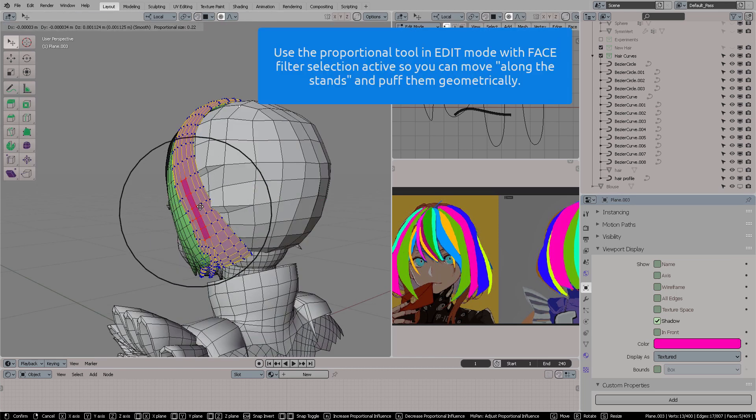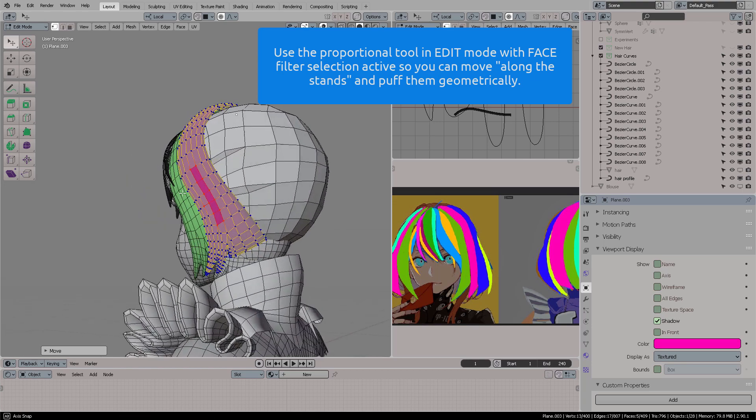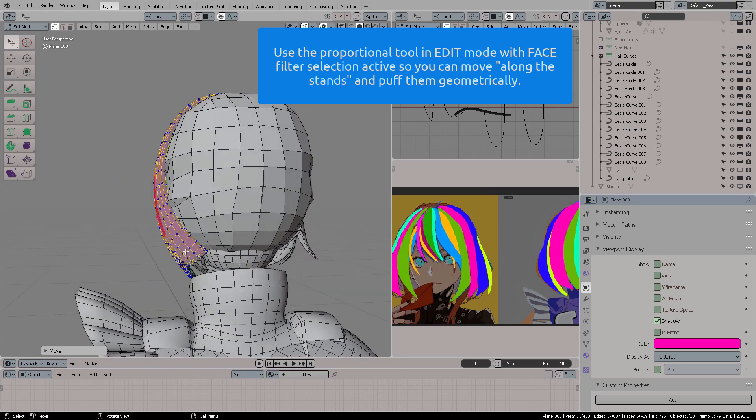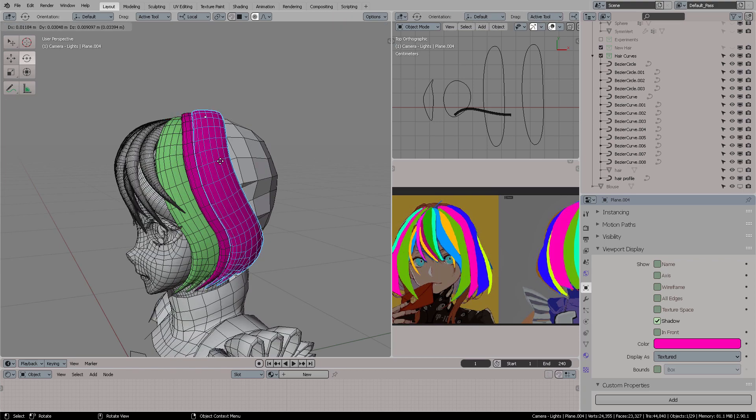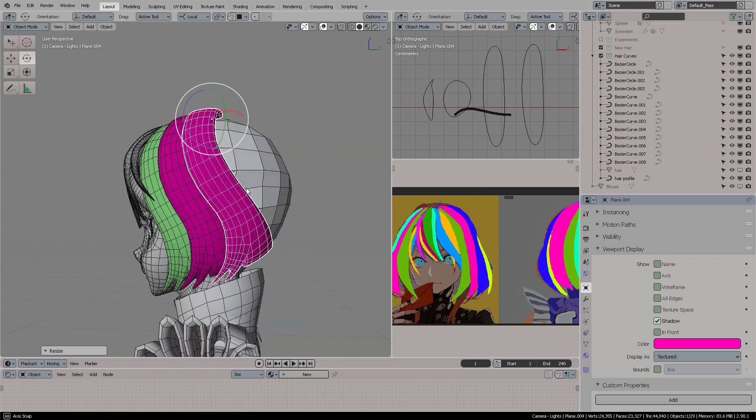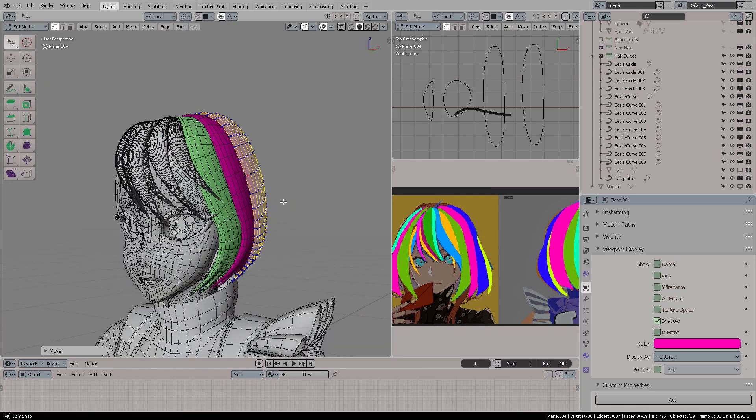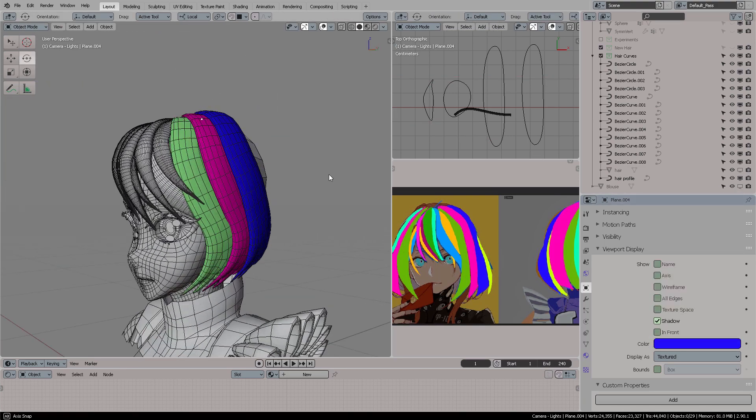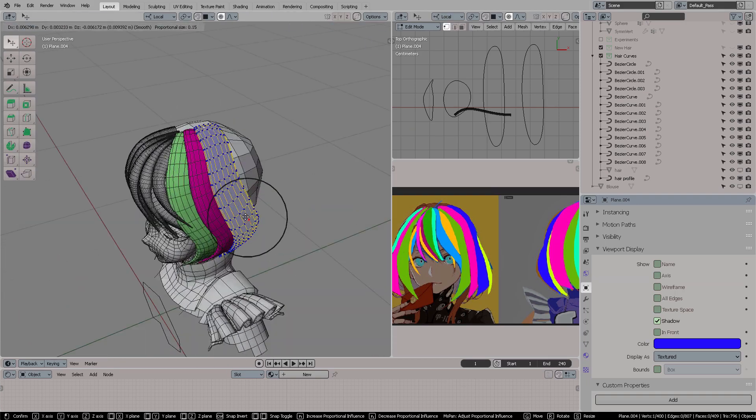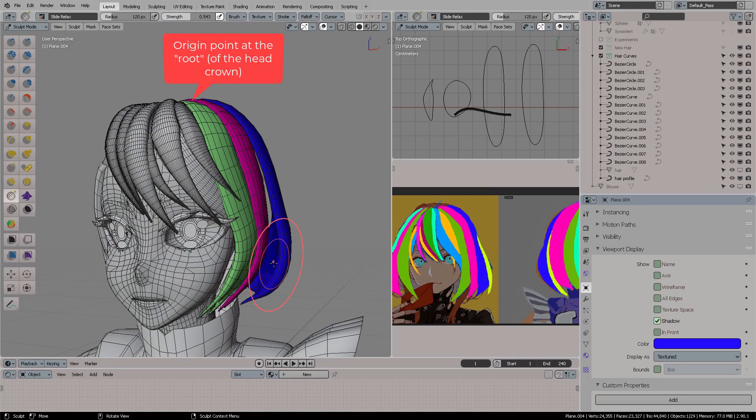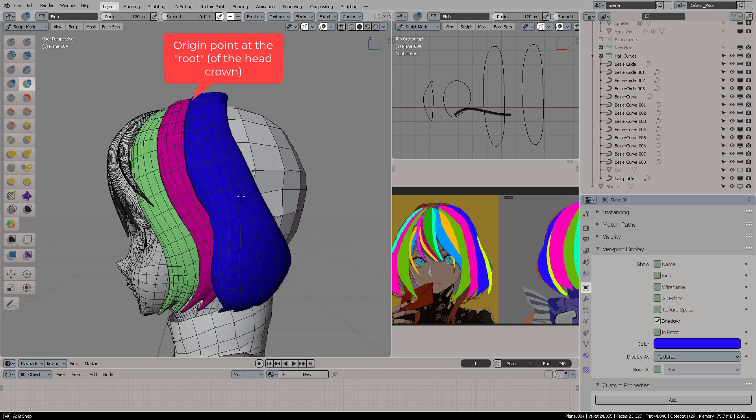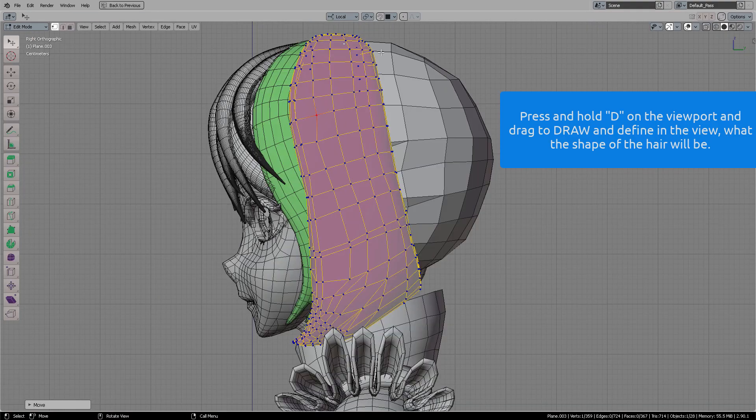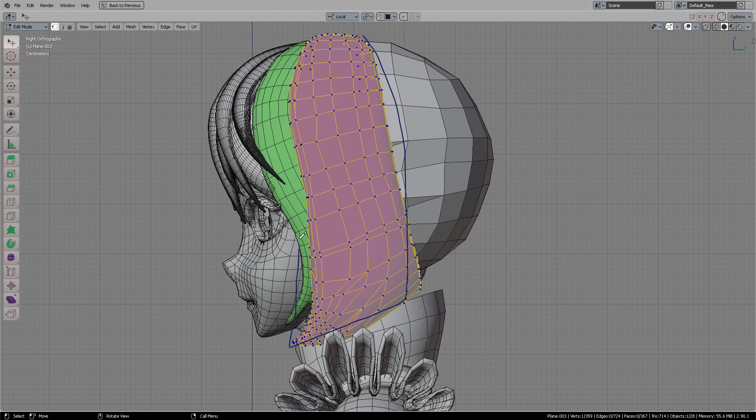You can use a proportional tool to select your faces in the mesh and then move it with a radial influence. The idea there is to create the strands that have their origin point at the root. That way you can duplicate them and they will be correctly aligned to the skull.